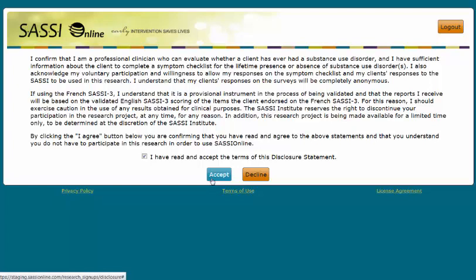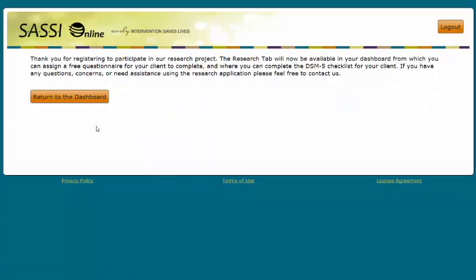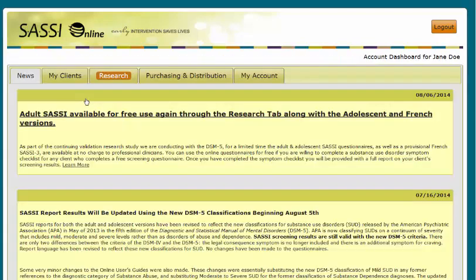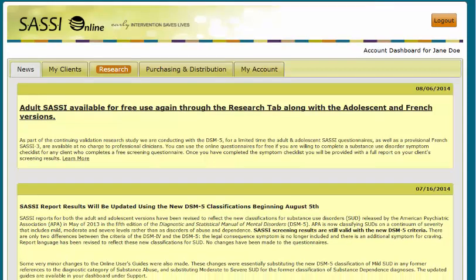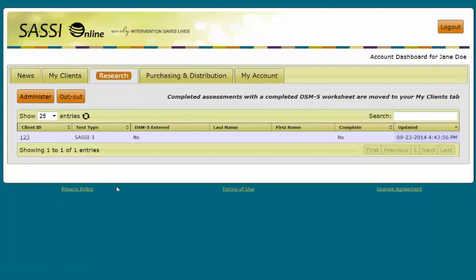After clicking Accept and Return to the dashboard, you will then be returned to your dashboard. Now you have successfully registered to complete free SASE Online questionnaires as a part of the SASE DSM-5 research project. You will now see that you have an added tab to your account dashboard — the Research tab. You will use the Research tab as a workspace to assign research questionnaires to clients and submit DSM-5 diagnostic information.